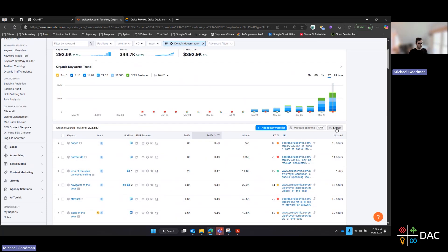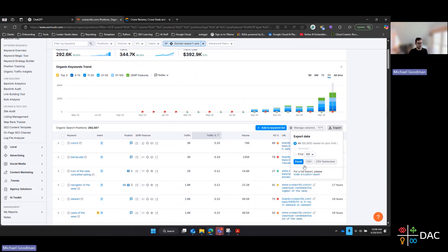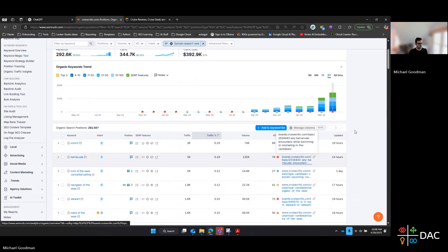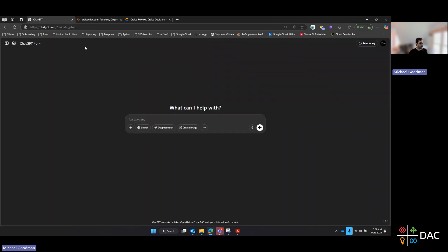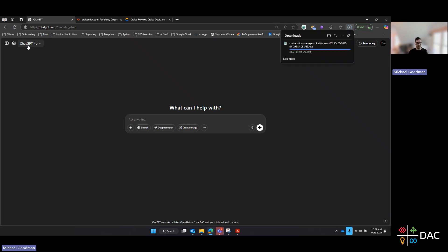I'm going to go ahead and export this list — top 50,000 for this one. You could choose something more specific or customized to your brand. Once we get that data downloaded, I'm going to get ChatGPT set up. I'm just going to be using the standard 4.0 model. You can use one of the more advanced reasoning models if you choose — either is fine.